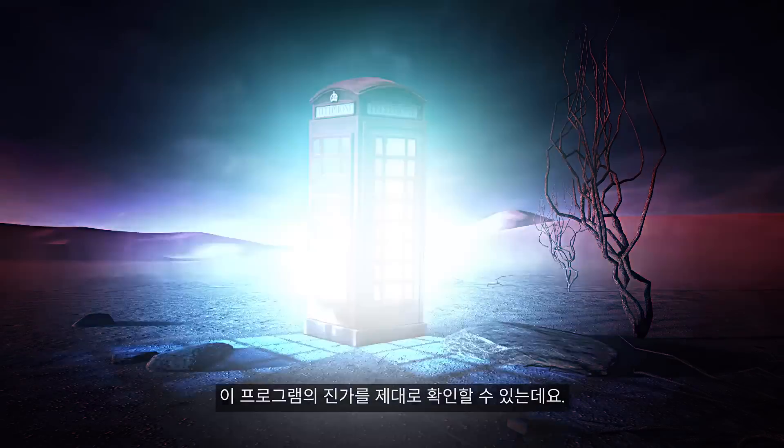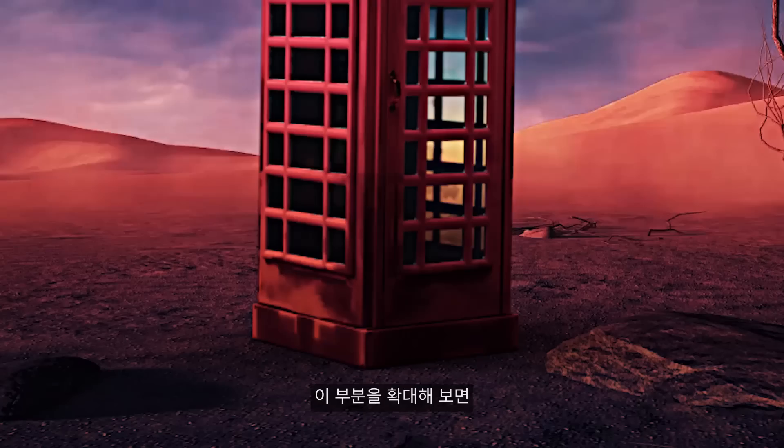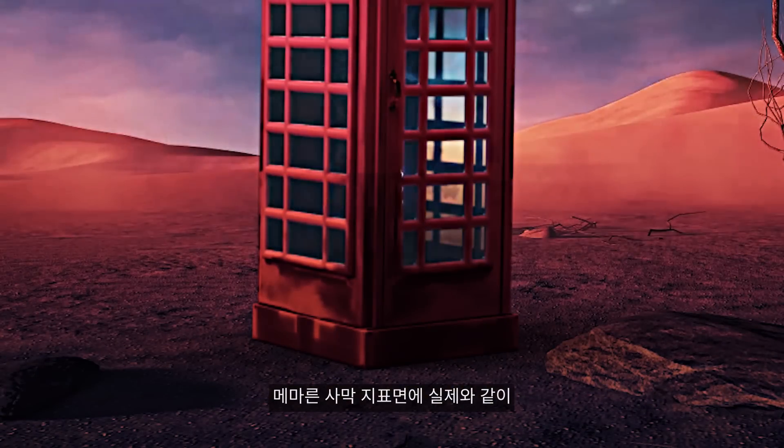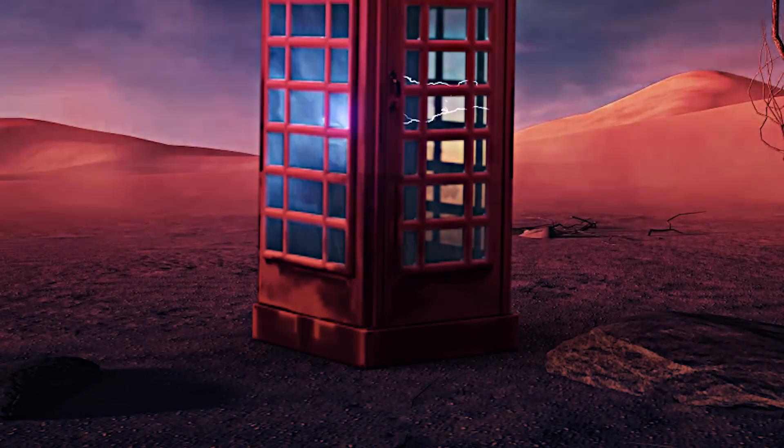We can really see where every program excels, like if we zoom in you can see the ambient occlusion shadows from Dimension on the dry desert floor.